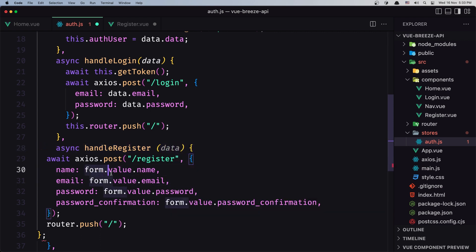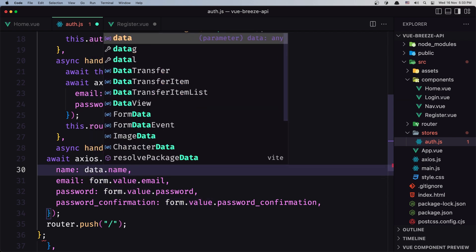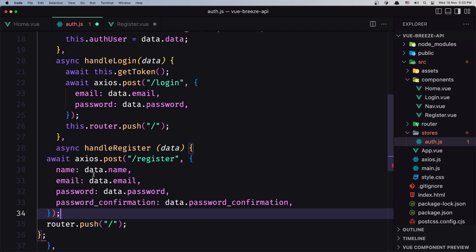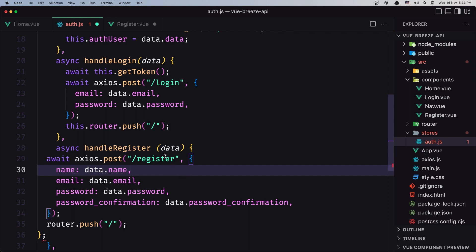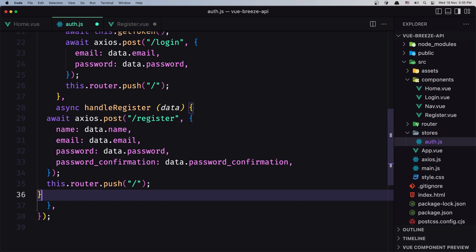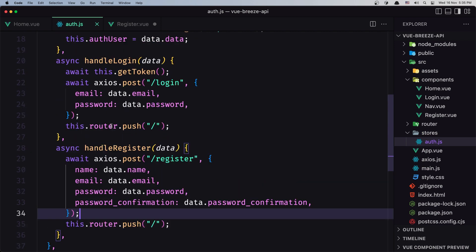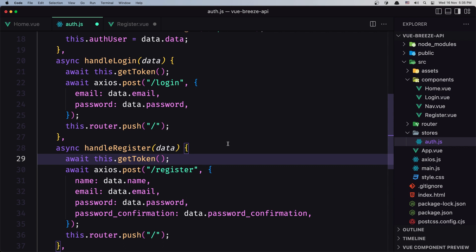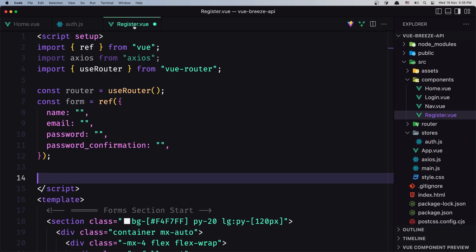We need the data parameter here, because the name is going to be data.name — the same thing for email, password, and password confirmation. Let's update all of them to data.email, data.password, data.passwordConfirmation. We also add router push with this.router.push, call this.getToken, and I think we are okay.